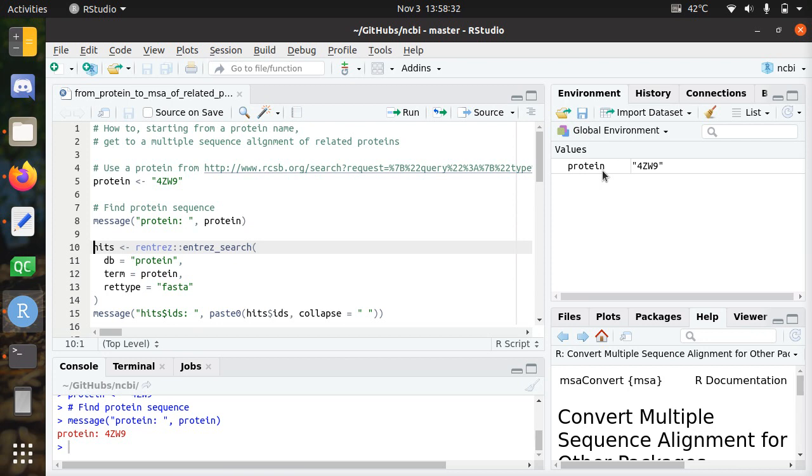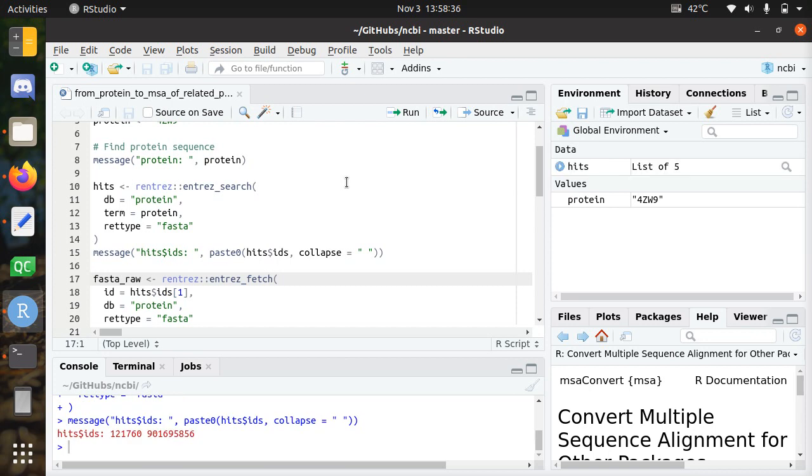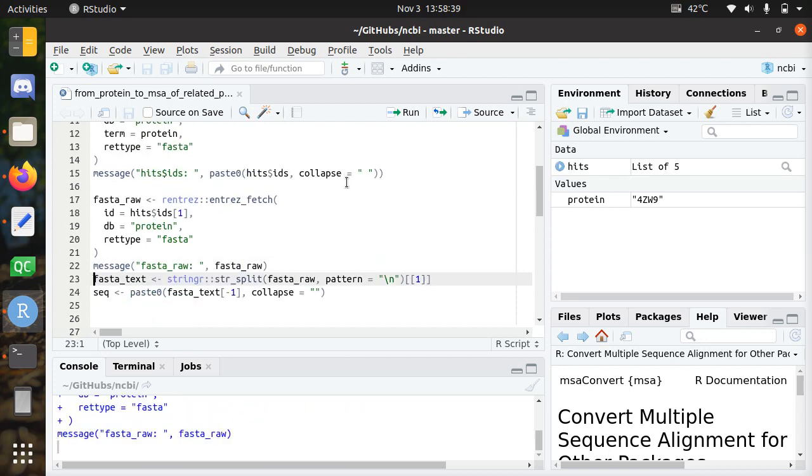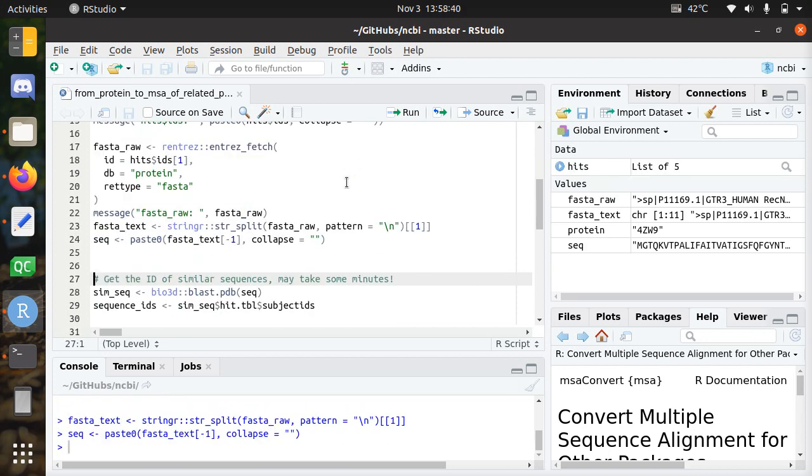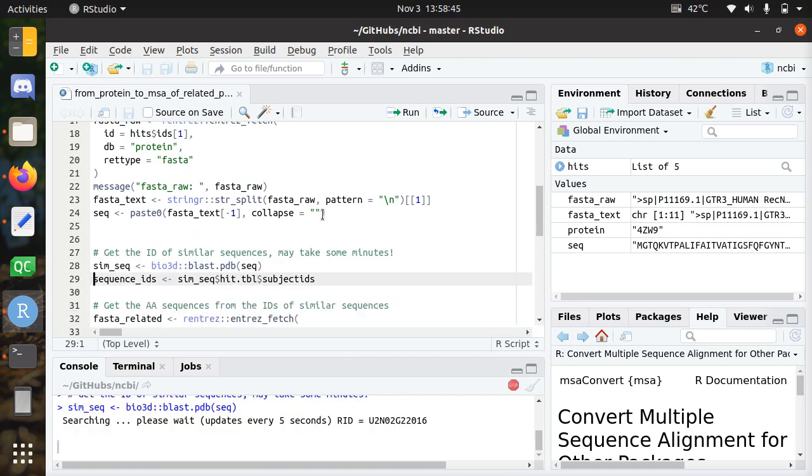I'll go through this later, but first I get an ID. So I look for the ID of the protein, I get the sequence of the protein, and then I'm going to look for related sequences using BLAST-P. This may take some minutes.